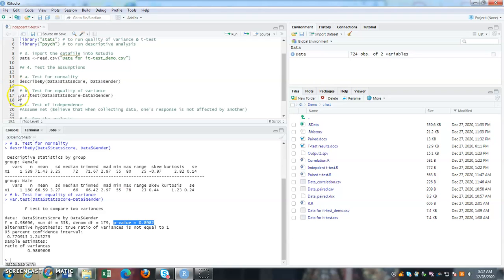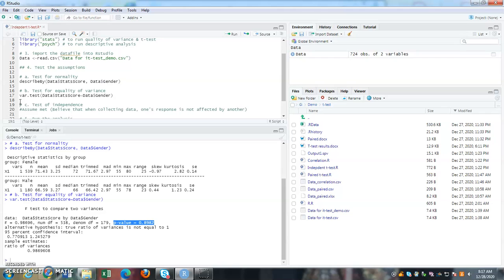Now the third one is test for independence. So here we would like to see the observation that we get are independent of each other. It is not being influenced by one another. It is important because they are coming from two different groups. So one's response should not influence another person's response. This one, we do not have any statistical test to test it out. But we can look back at the way that we collected our responses. And these assumptions are always said as be mapped.